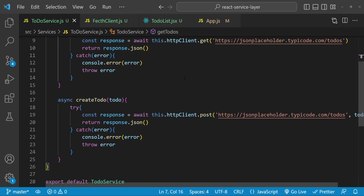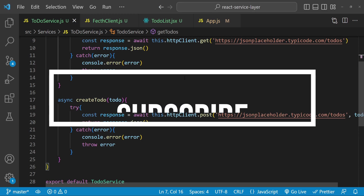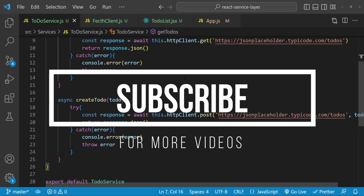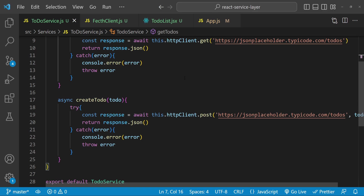That is how we can create a service layer in our React application while injecting the HTTP client. I hope this tutorial has given you a good understanding of how to create a service layer in a React app and the best practices to follow. By following these guidelines you can create a flexible and maintainable service layer that makes it easier to develop and test your application. Thanks for watching — if you have any comments or questions please leave them in the comments section below. Bye for now and I'll see you in the next one.